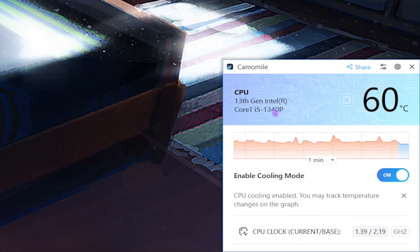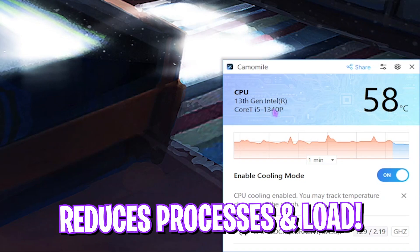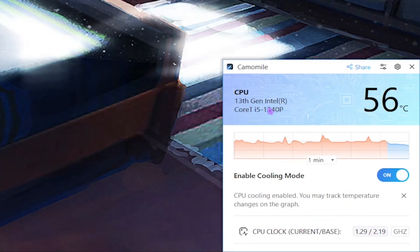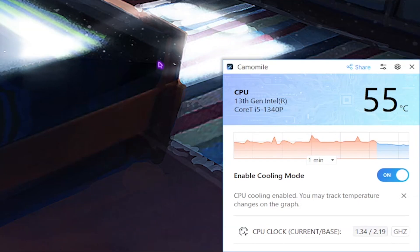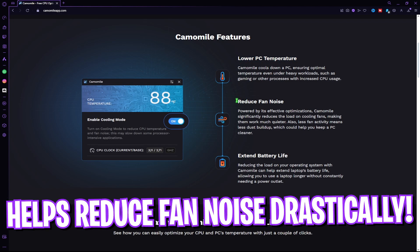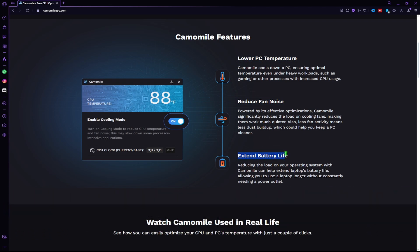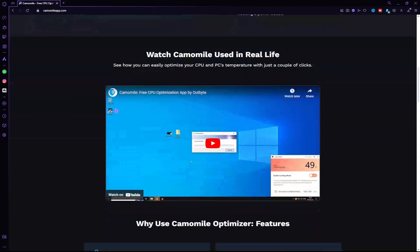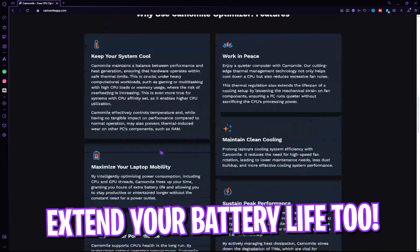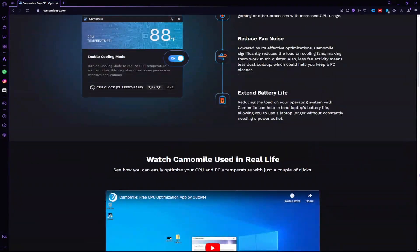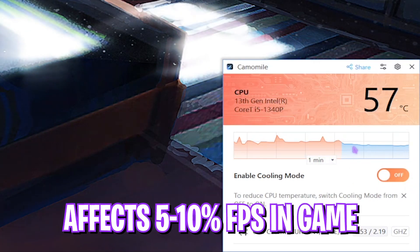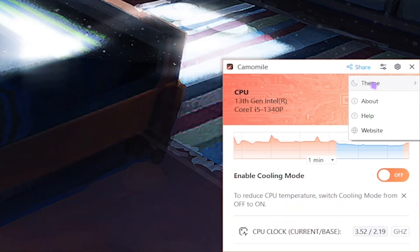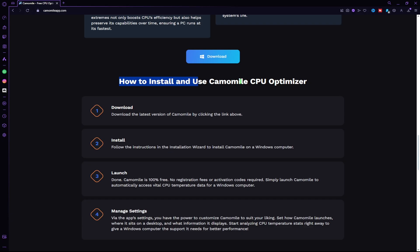Chamomile cools down a PC, ensuring optimal temperature even under heavy workloads, such as gaming or other processes with increased CPU usage. Not just that, but it also reduces your fan noises drastically. Reducing the load on your operating system with Chamomile can help extend laptop's battery life. It may impact your FPS by 5-10%, but you get a super cool and noise-free work environment.